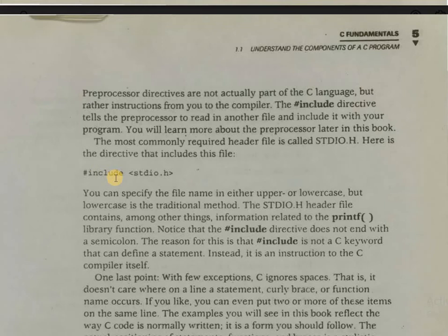This preprocessor directive is not actually part of the C language — it is an instruction from the user to the compiler to include the header file. That's why it does not end with a semicolon.